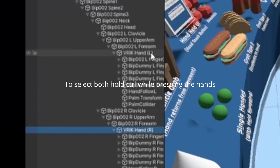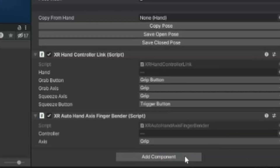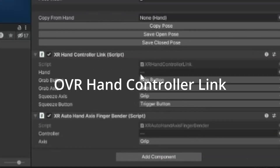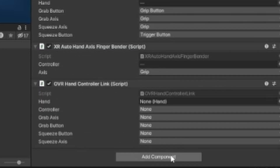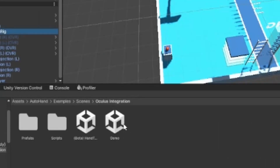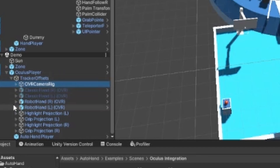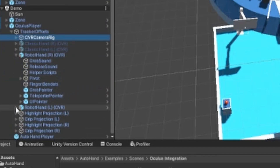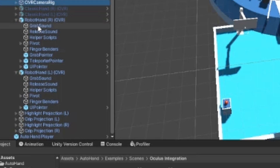To make it easier, select both of the hands and add the OVR Hand Controller Link. To make this even easier, you can drag and drop the Oculus Integration demo in here and check out the hands on the sides to grab the components from there.